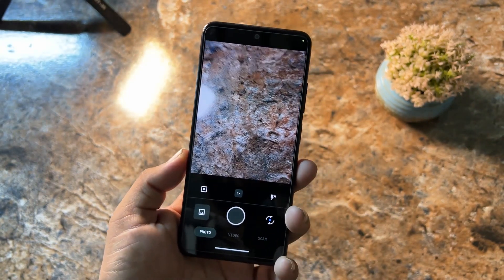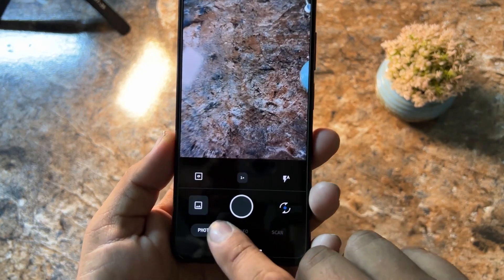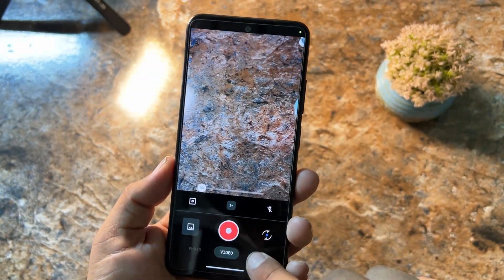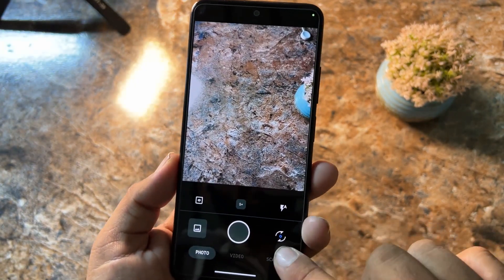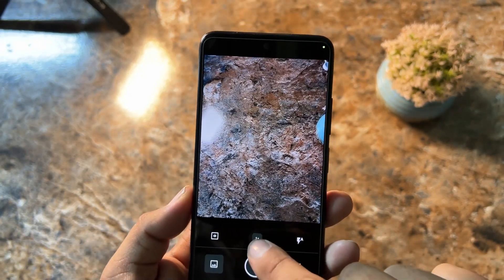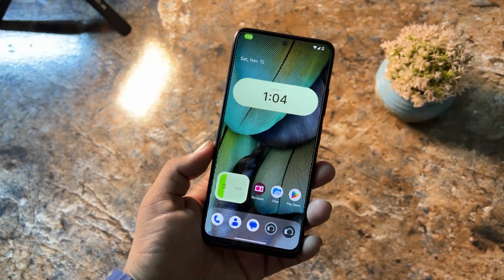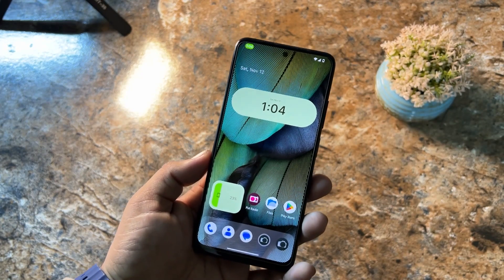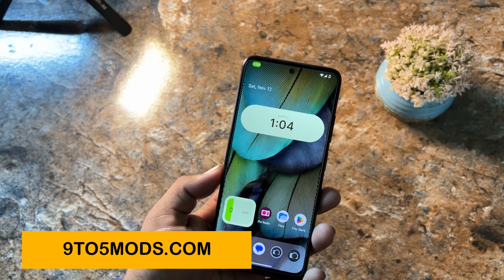The camera has a photo option, video option, and scan option — you can scan any document. You can switch to the front camera, toggle the flashlight, and zoom in and out. If you want more features like portrait mode, night mode, panorama, and more, you can go for Google Camera from our website 9to5mods.com.